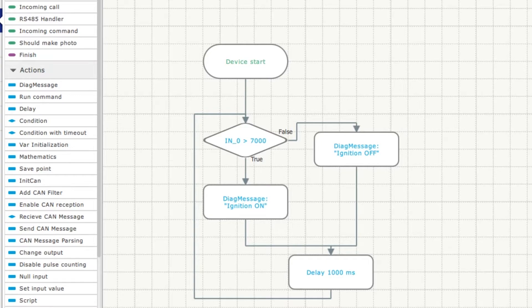Algorithm with condition is ready. When working with conditions you should set reactions for both options TRUE and FALSE. Otherwise the algorithm will not be complete and you won't be able to upload it on the tracker.